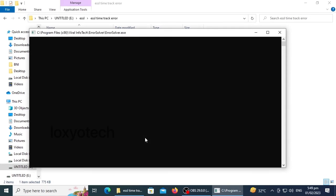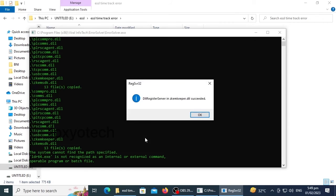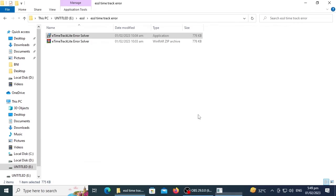Download and install the Error Resolver software. Click OK to confirm and reopen the TimeTrack Lite software.